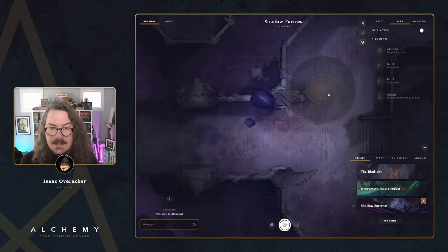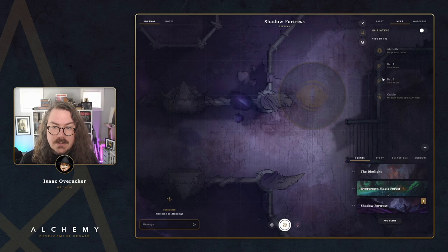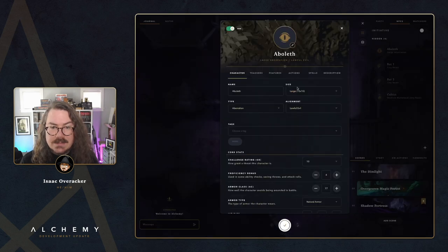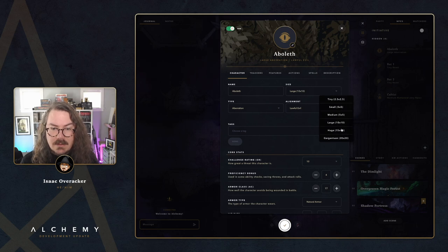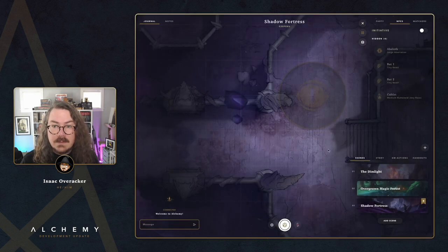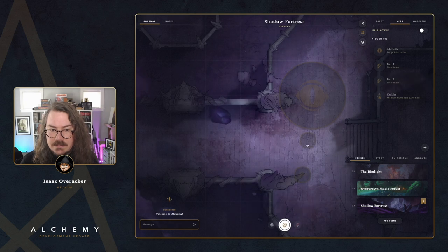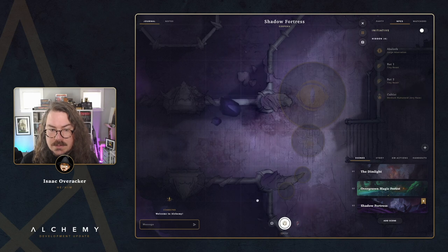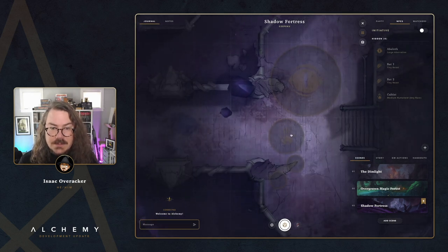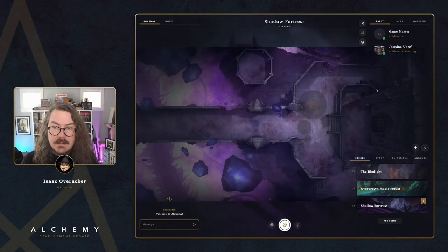The first thing you might notice is that this large aberration token came in as a two-by-two sized token. In fifth edition, the token size for an NPC is based on the size of that character. If you edit it, you can see size large at 10-by-10. You can select anything from tiny all the way up to gargantuan, and there's a handy reference showing how many grid squares each size takes up.